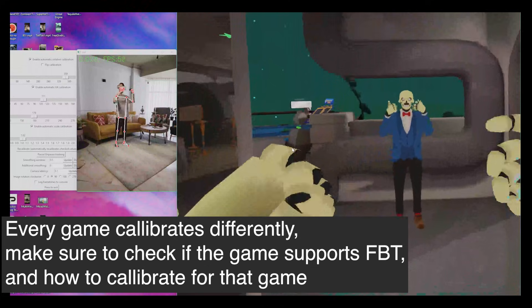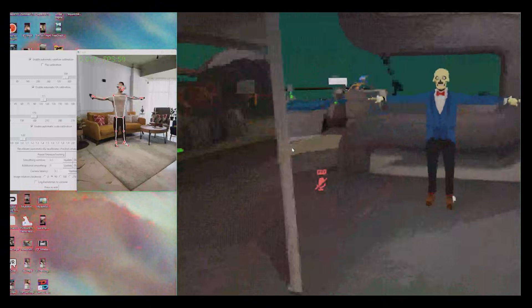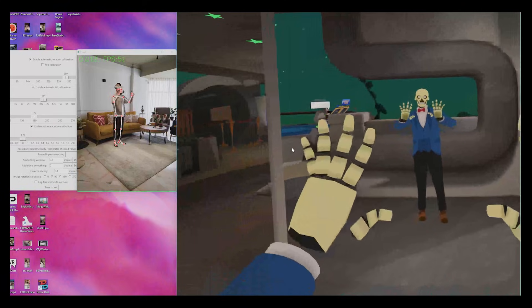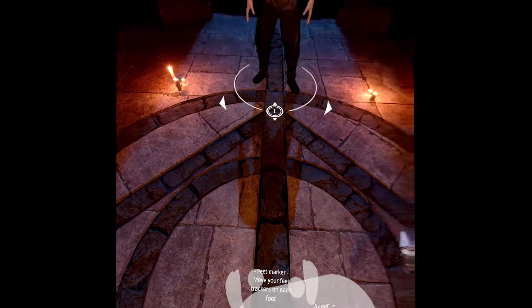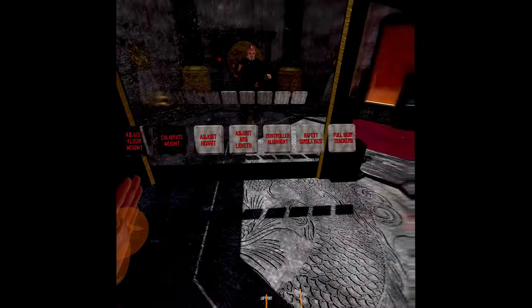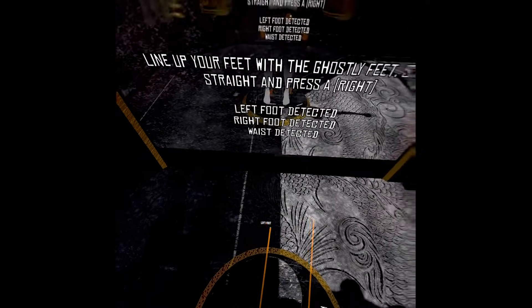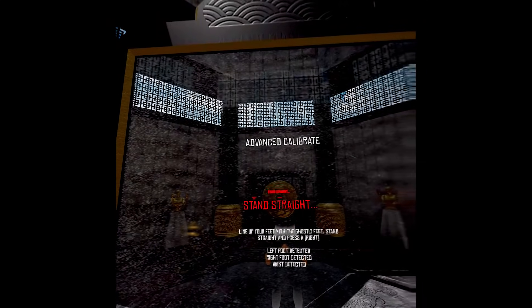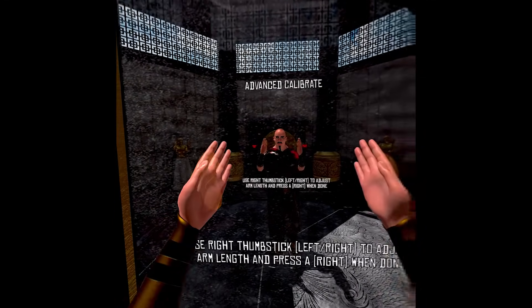Every game has a different method of calibration. For VRChat, bring up the menu and press Recalibrate Tool, then T-pose, put your arms where you want them, and click the trigger — super easy. For Boneworks Sorcery, hit Auto Trackers and place your feet on the markers on the floor. For Dragon Fist VR, hit the Full Body Tracker option, place your feet on the left foot and right foot tracker positions, and then readjust everything manually. Different games have different recalibration methods, so you have to check each game individually.